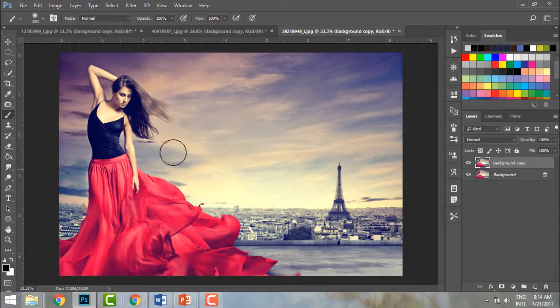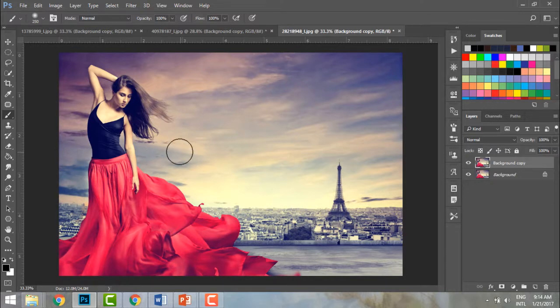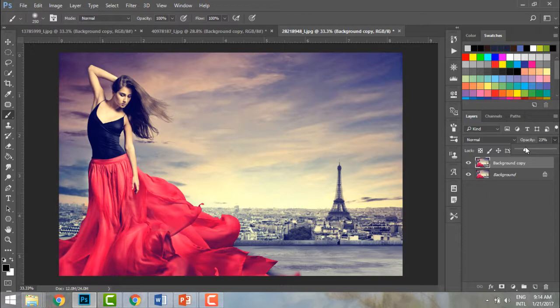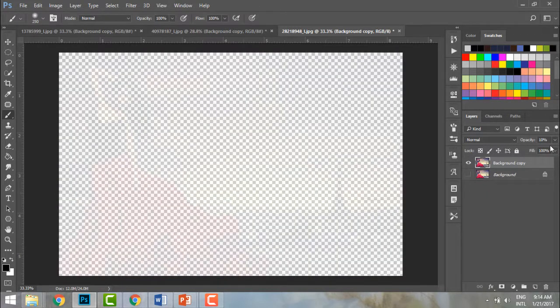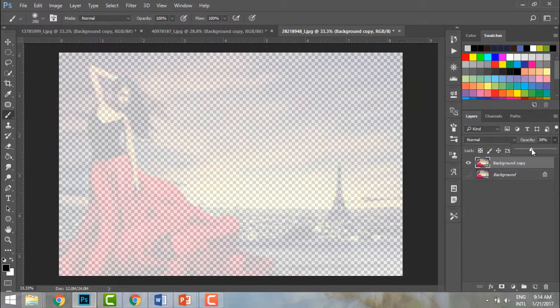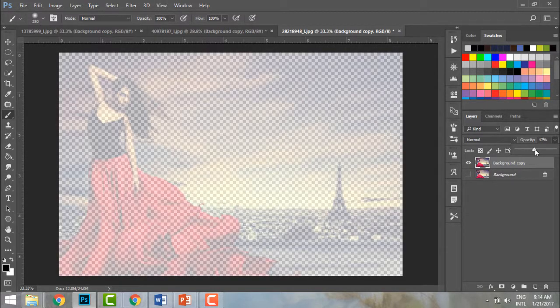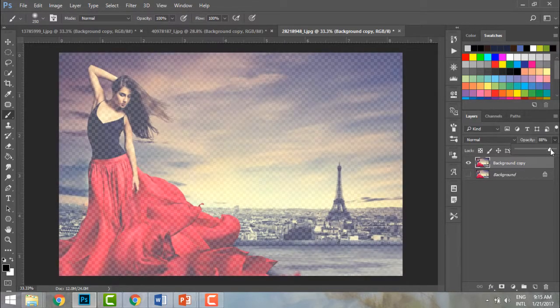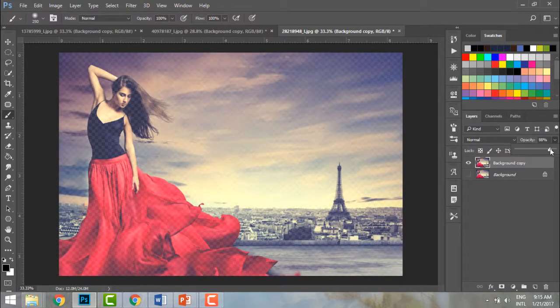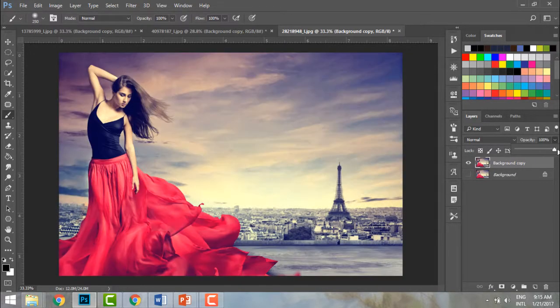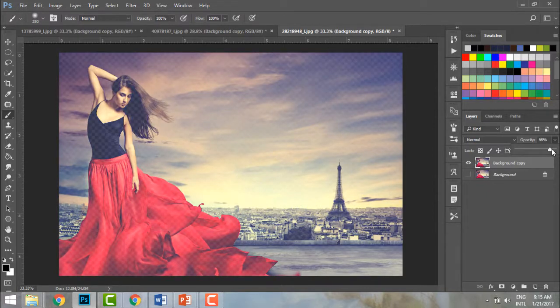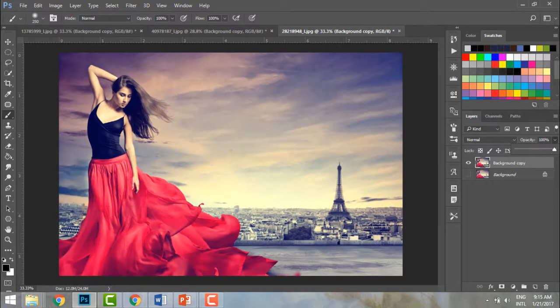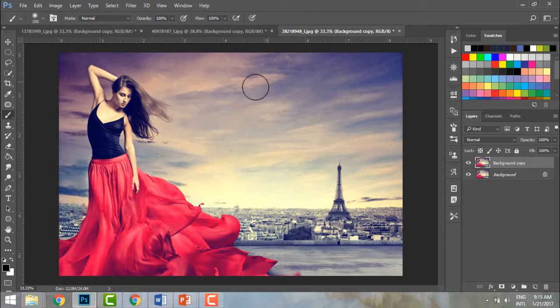Layer mask is just selective transparency. I can make this layer transparent by changing the opacity. If you see, my entire image is either getting transparent or having its opacity reduced. It's about the entire image. But when we talk about layer mask, it's about selective areas.